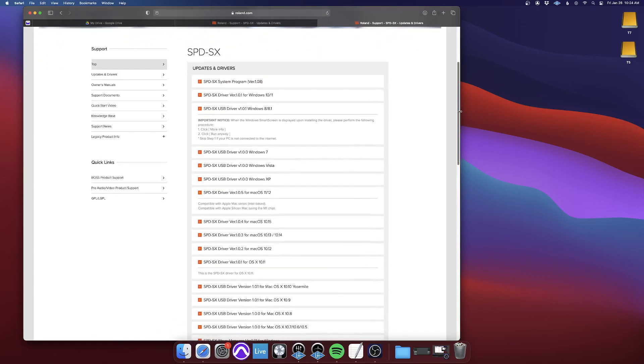Then you'll see there's drivers listed here below that, and there's tons of them. Any of them that say Windows, unless you have a Windows, just ignore the ones that say Windows.